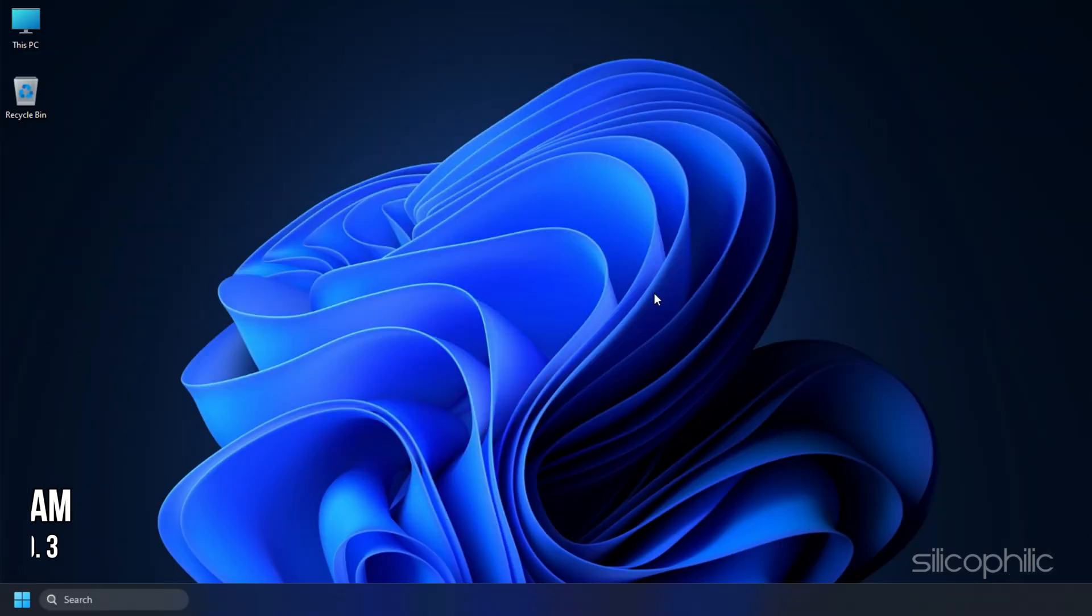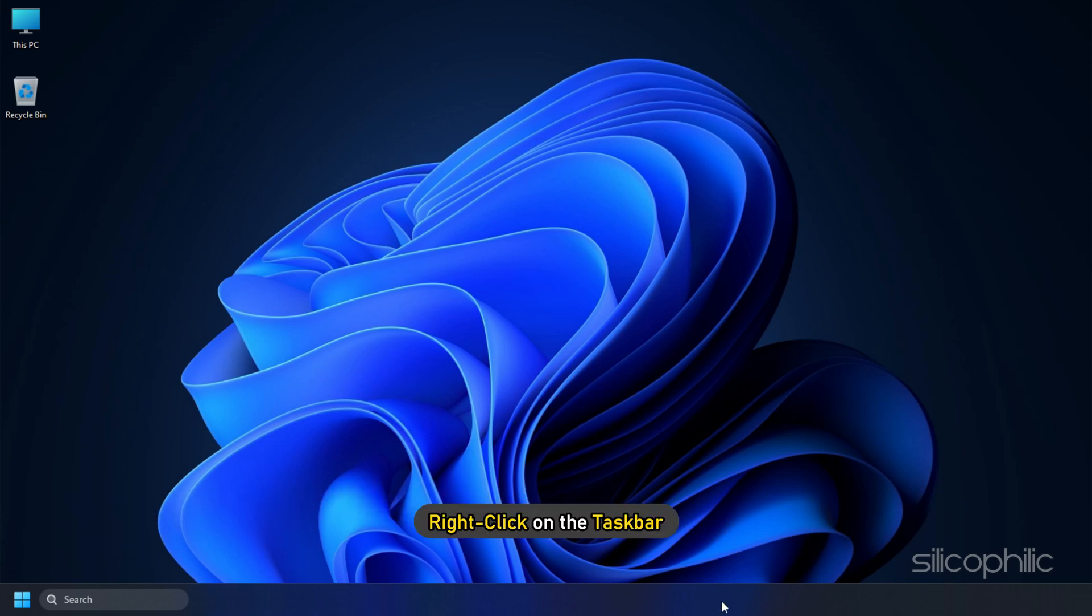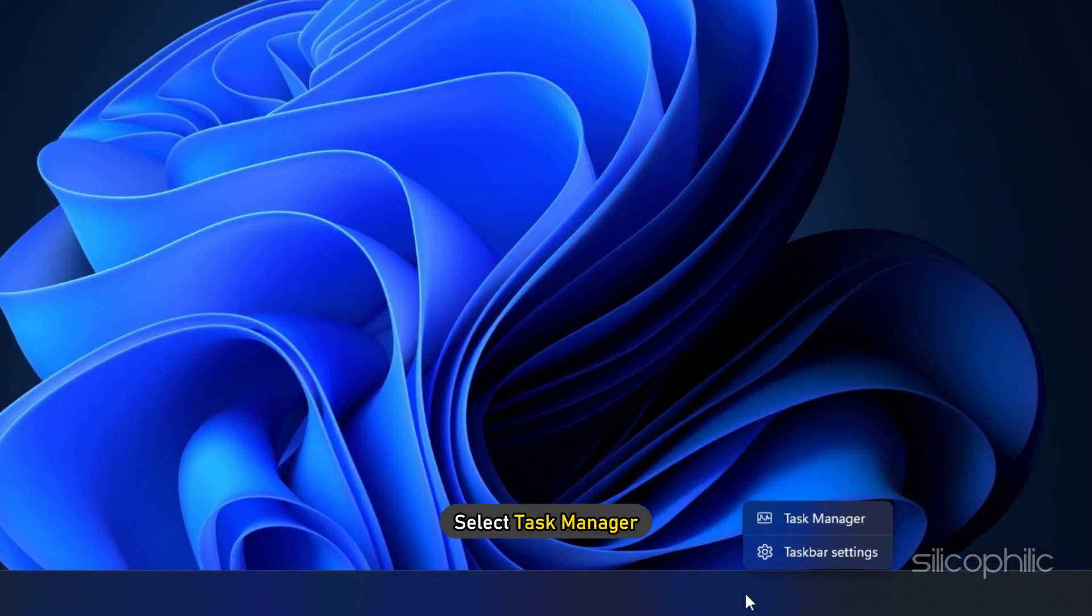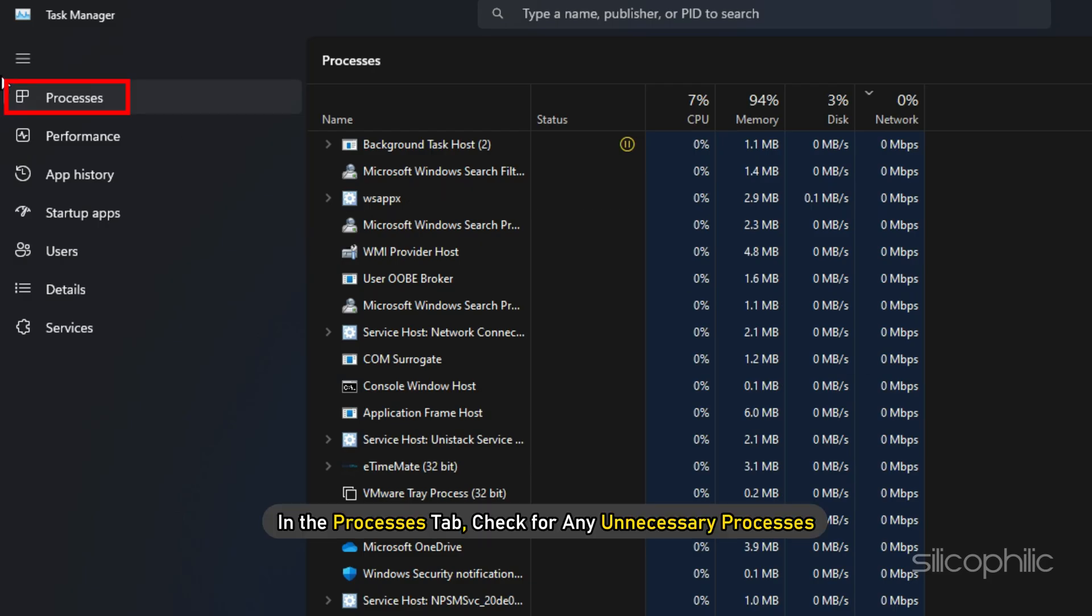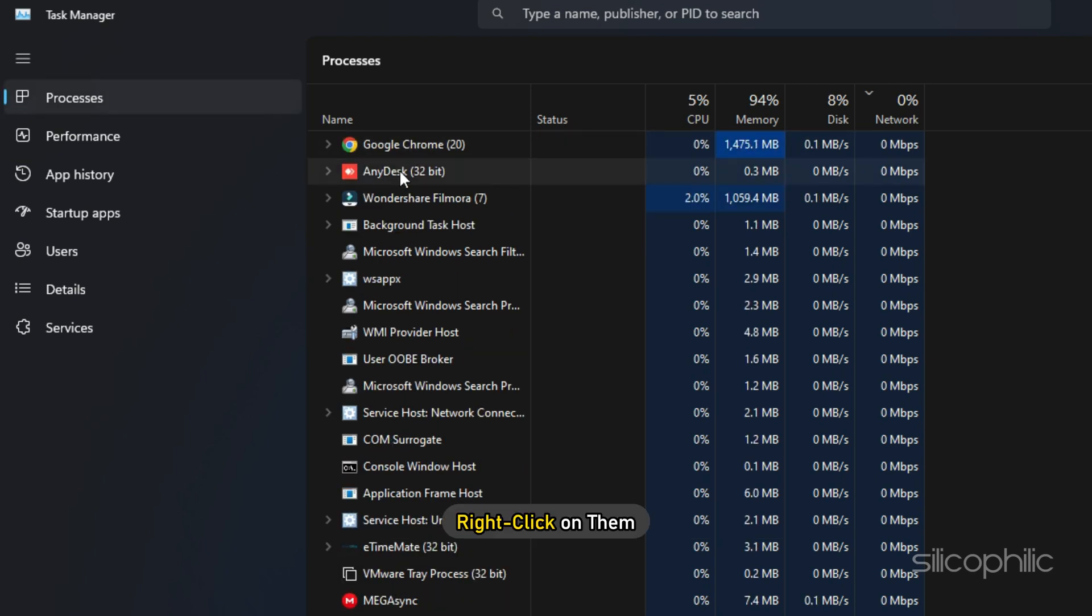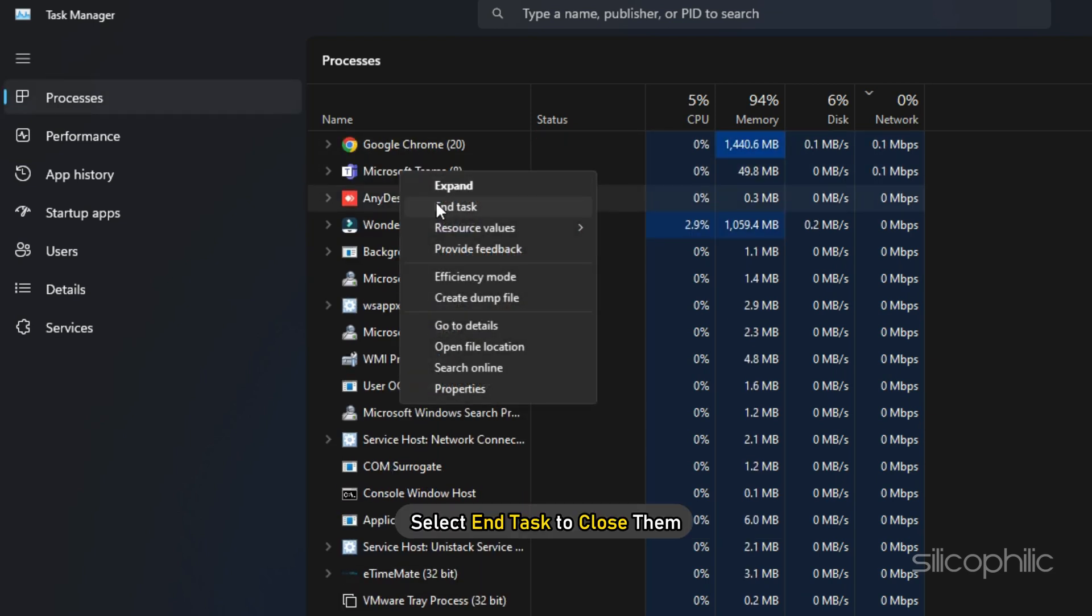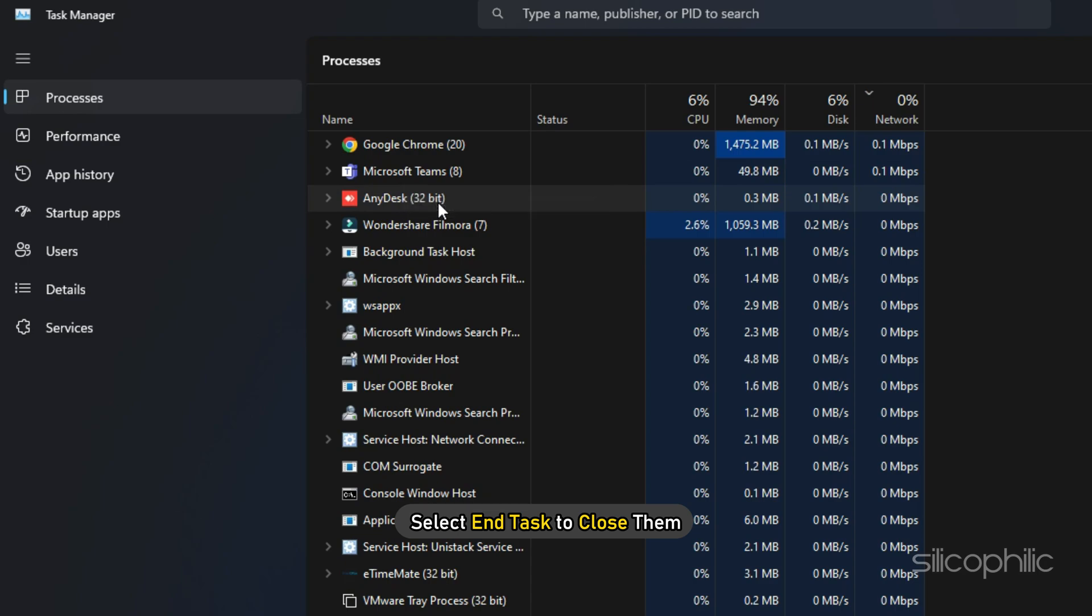Method 3. After updating the graphics drivers, make sure to close any unnecessary program running in the background. Right-click on the task bar and select Task Manager. In the Processes tab, check for any unnecessary processes. Right-click on them and select End Task to close them.